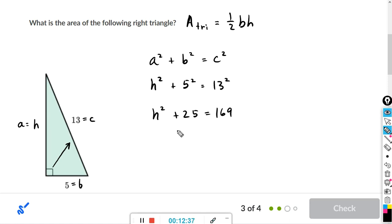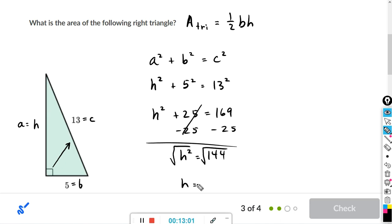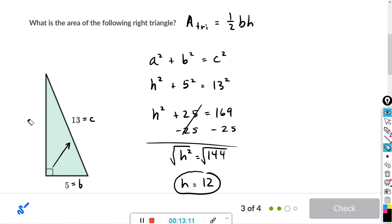Subtracting 25 from both sides: h² = 169 − 25 = 144. Taking the square root of both sides, the square root of h² is h and the square root of 144 is 12. So h = 12 — I'll fill that in on the triangle.